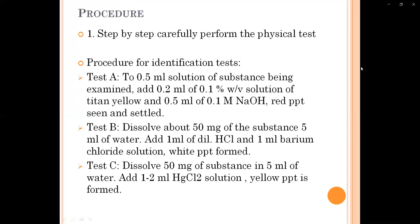As our aim is to perform the identification test for magnesium hydroxide, this is very important. In Test A, we have to take 0.5 ml solution of the substance being examined and add 0.2 ml of 0.1% weight/volume solution of titan yellow, and 0.5 ml of 0.1 molar sodium hydroxide. We will get a red precipitate settled at the bottom. Some color variation may form — it will show a red precipitate or reddish orange.